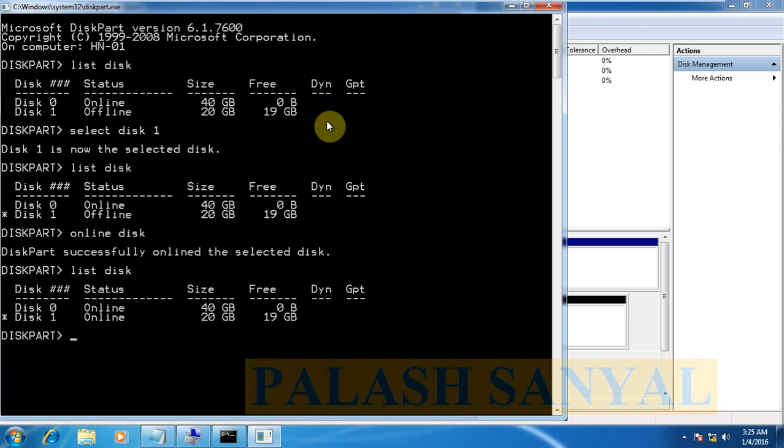Now, there are unallocated space is 20 GB. Now I configure first a primary partition into the disk 1. For configuring the primary partition, type this command. Create.